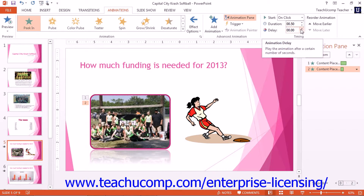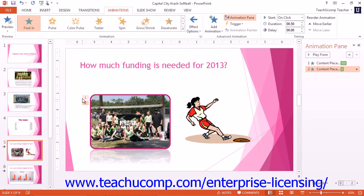To change the order in which the animated effects occur, select the effect that is in the incorrect order, and then click the Move Earlier and Move Later arrow buttons in the Timing Button group to reorder the slide animations.